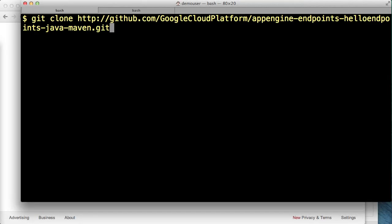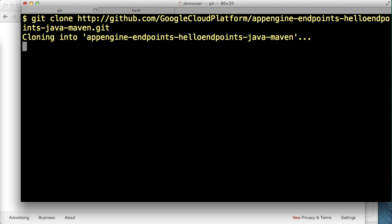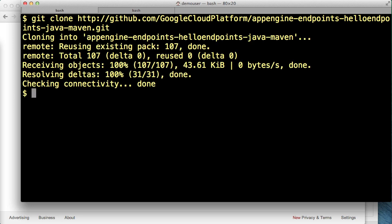The first step we'll take is setting up a Cloud Endpoints backend. This is actually pretty easy. We clone a Cloud Endpoints backend sample from GitHub like this, but do note there is also a Python version available as well.